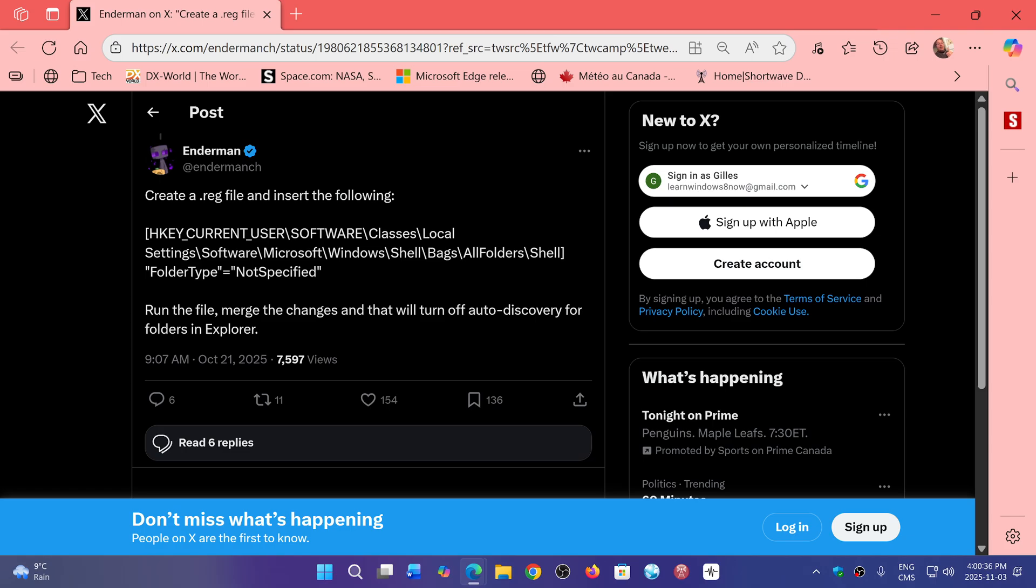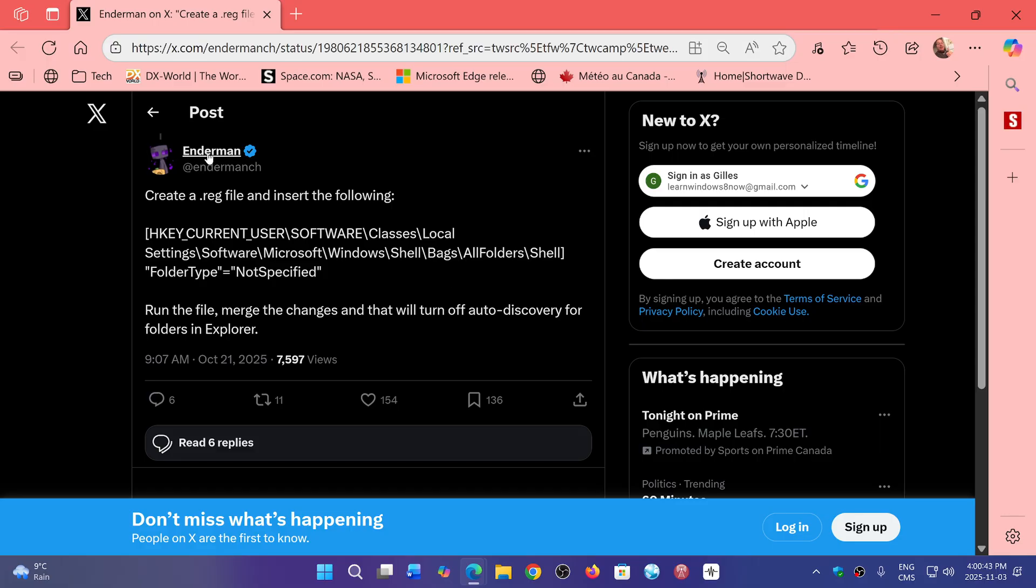So this will give you a lot more performance. That's for File Explorer users, and of course you can go and follow Mr. Enderman here - a software engineer and malware enthusiast, and most importantly, a weird tech creature who pokes tech and acts surprised when it breaks.